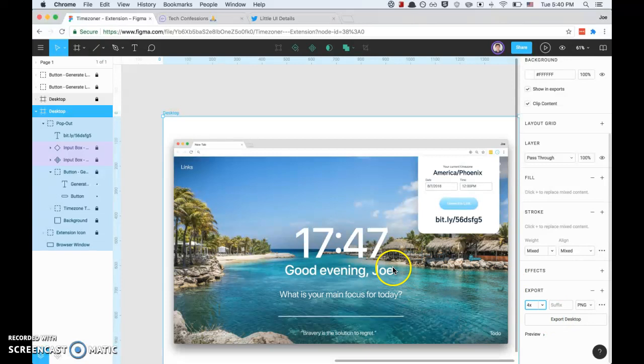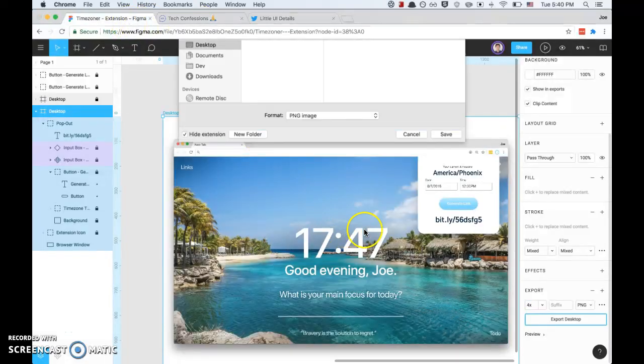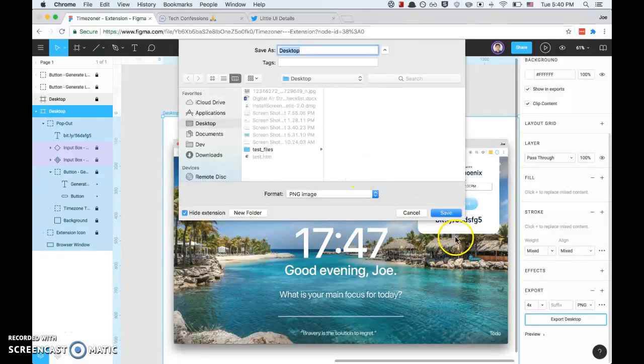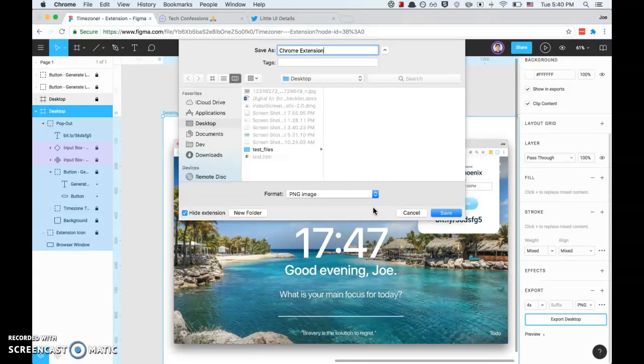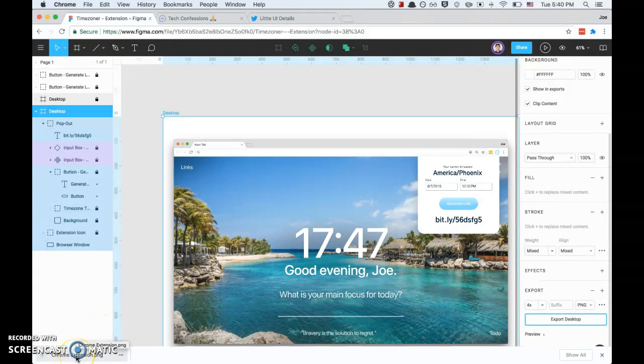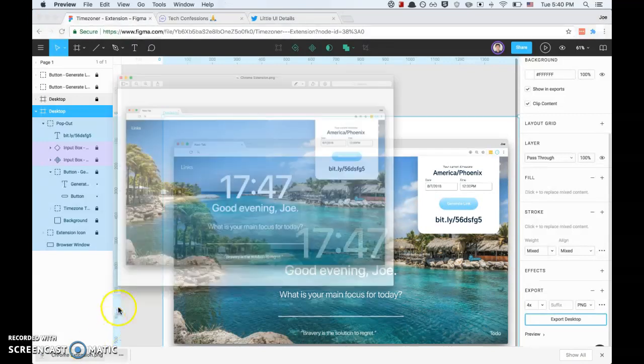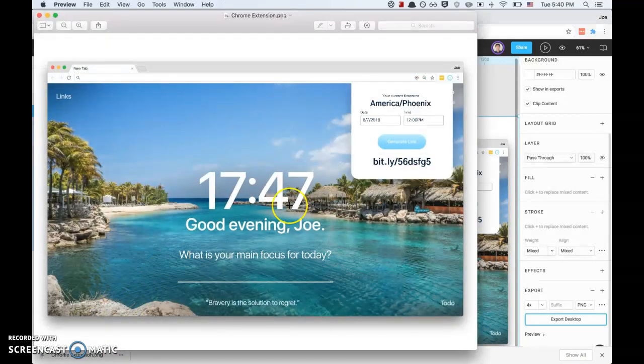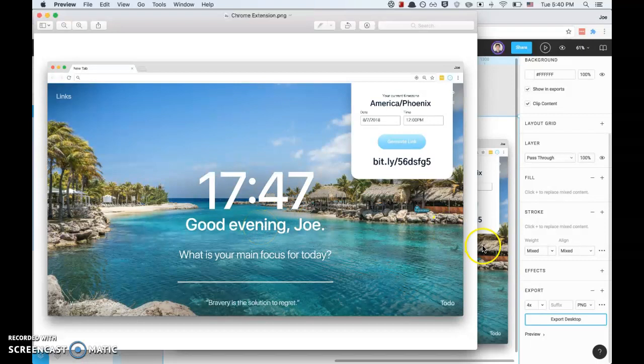Oops, looks like Figma has froze on me. There we go. We'll just call this Chrome Extension. Whoa, it's a large file, 14 megabytes. Open it, and there you go, there's your Chrome extension. Thanks for watching, hope to see you again soon.